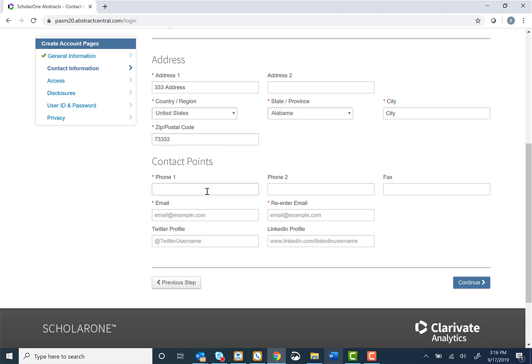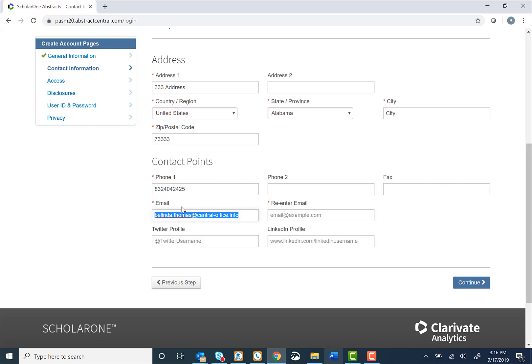A phone number, and we will ask for your email address and ask for you to confirm the address by re-entering it in the next field.